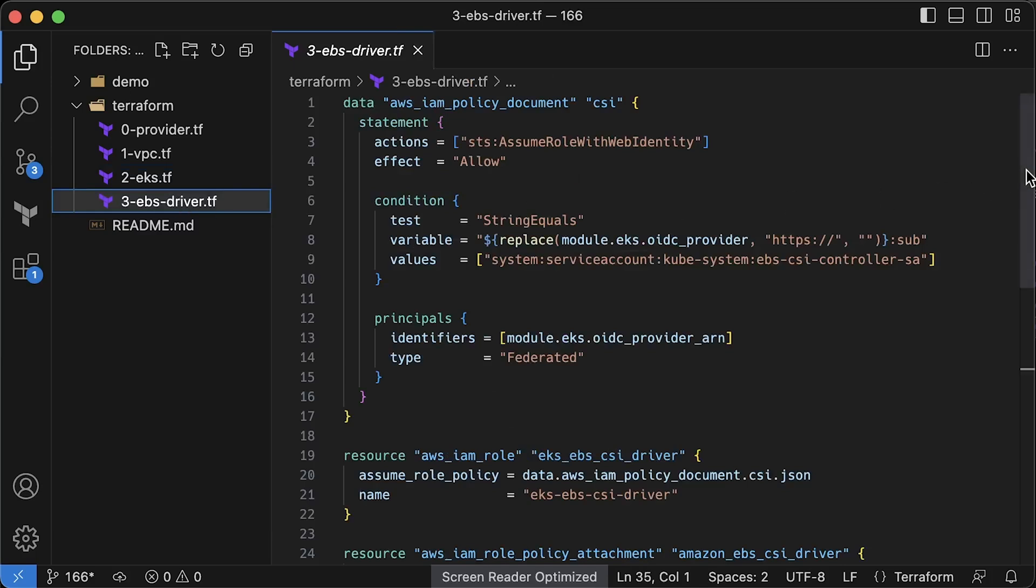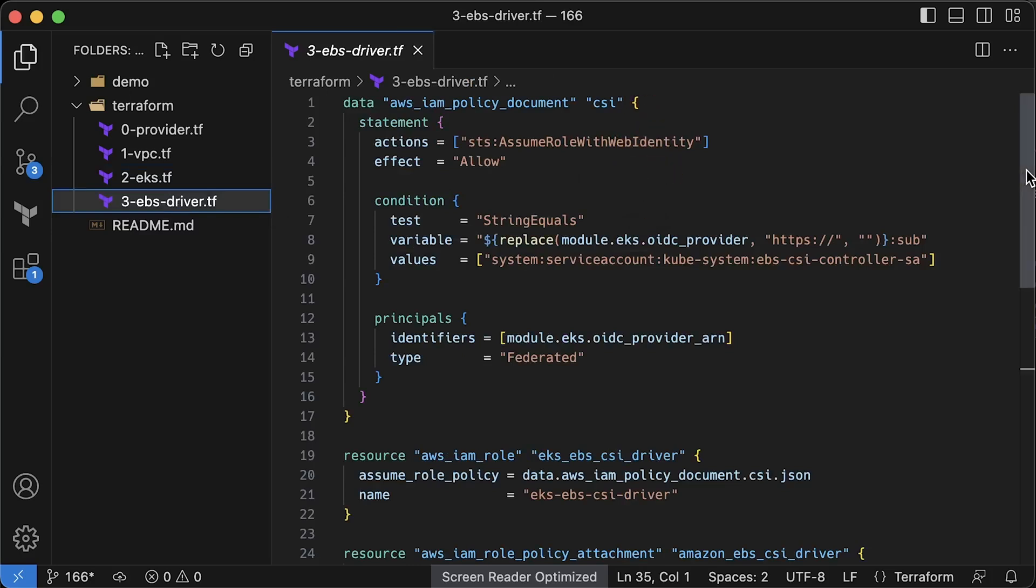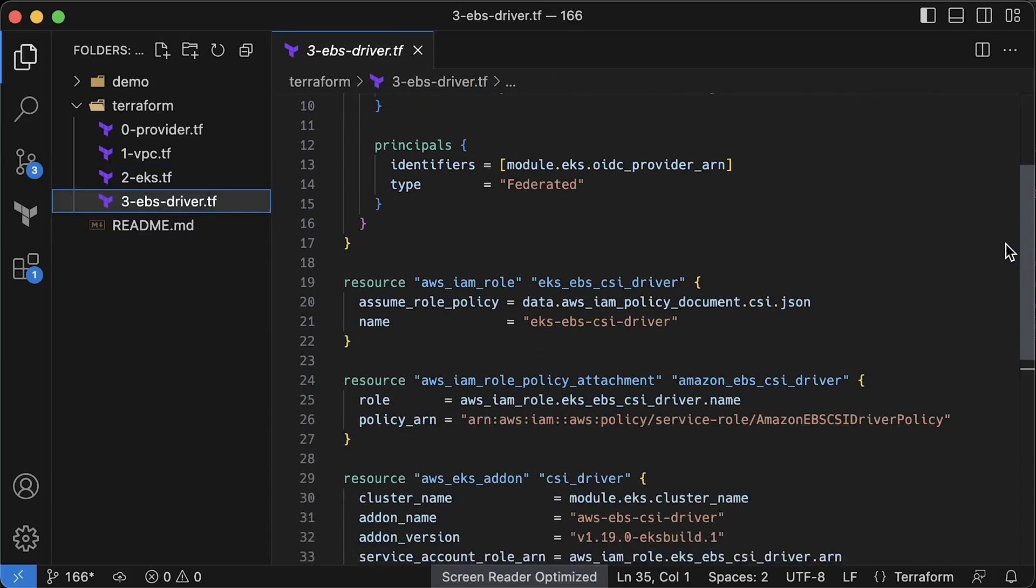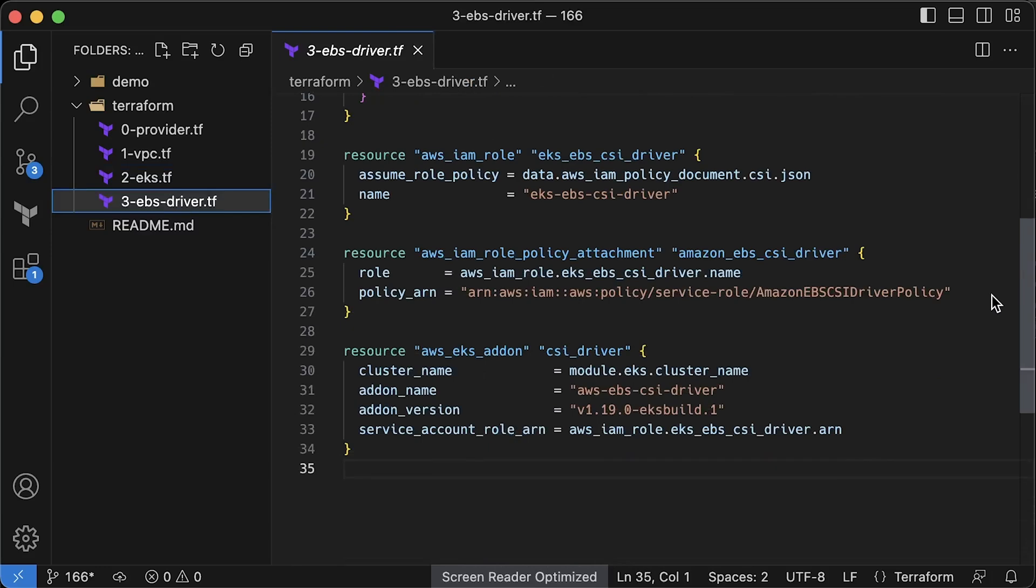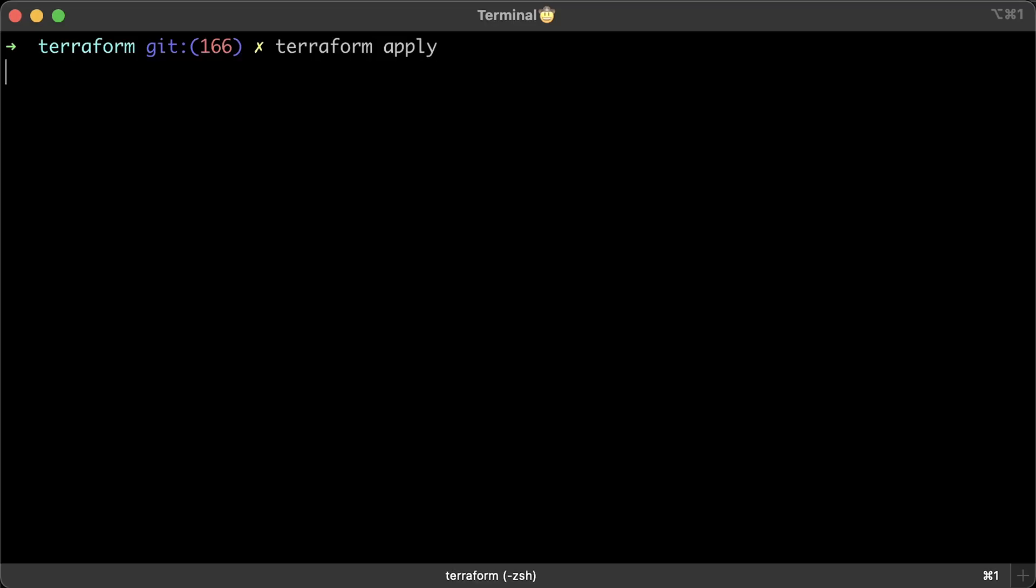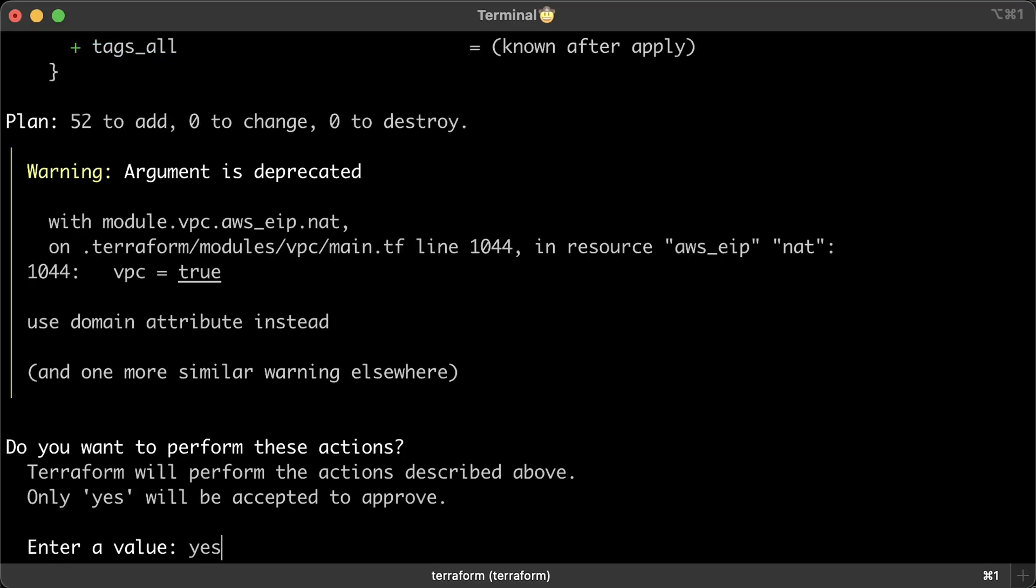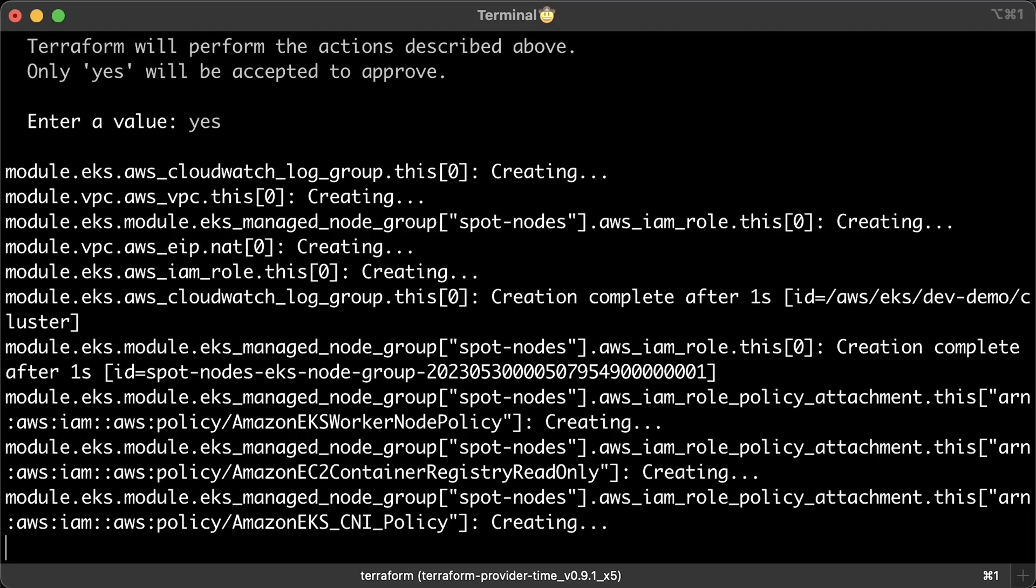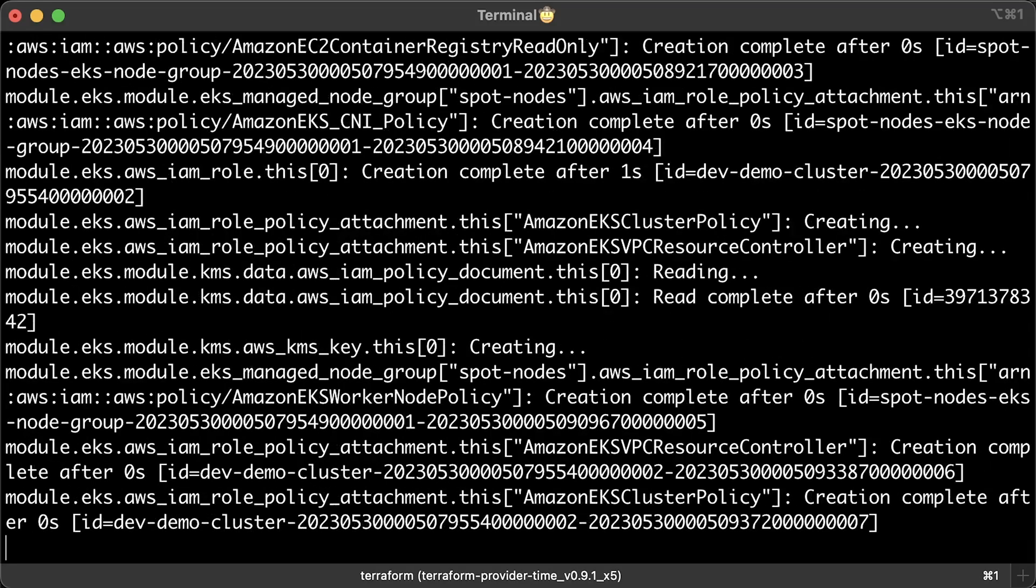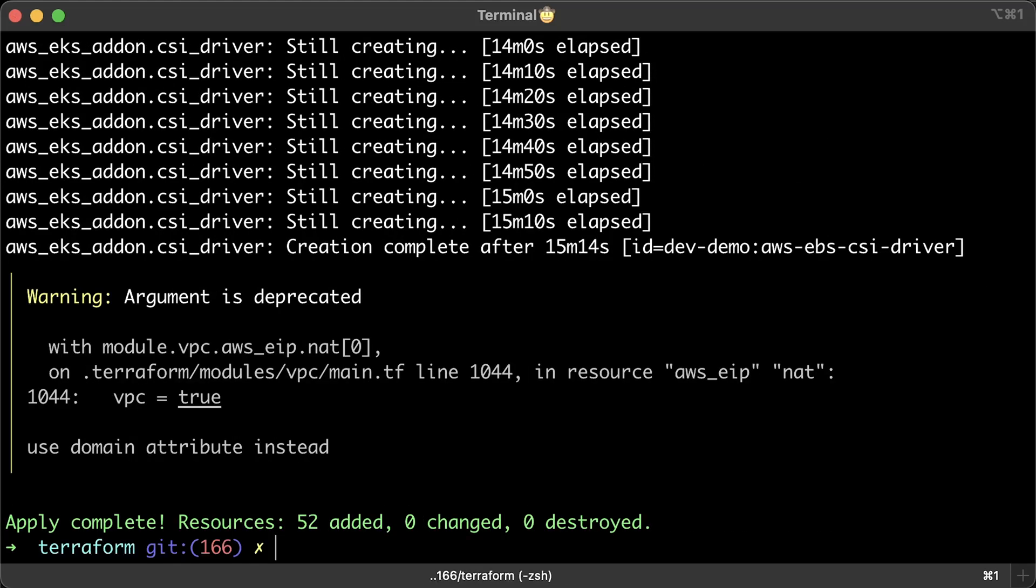At the end, I deploy EBS CSI driver to allow us to run stateful applications in the EKS cluster. This EKS module also sets up OpenID Connect Provider by default which we can use to allow this CSI driver to access EBS volumes, and I deploy it as a managed EKS add-on. To provision infrastructure, we first need to initialize Terraform and then run apply command. It usually takes around 20 minutes to set up EKS cluster and EBS driver.